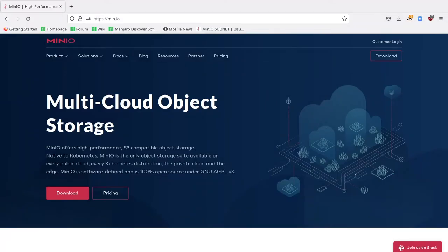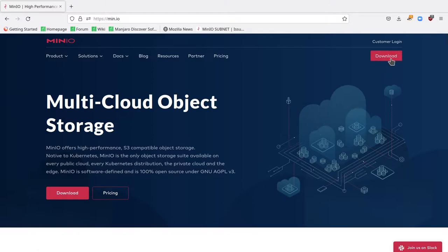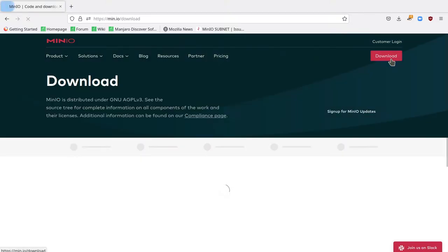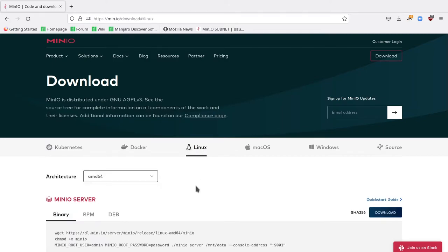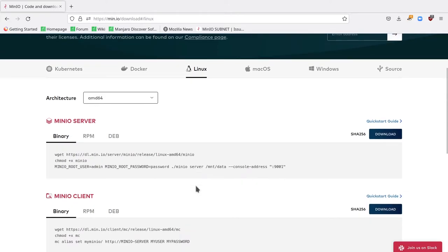I'm going to start on the MinIO web page, min.io, and I'm going to look at the download button in the top right hand corner. This brings you to our download portal where you can select your platform of choice and get instructions for being able to download the MinIO server and MinIO client.